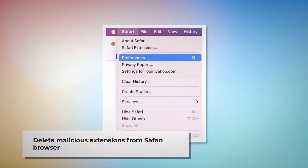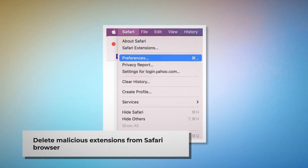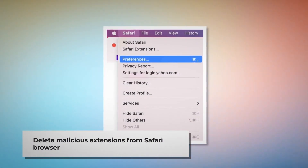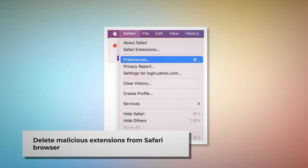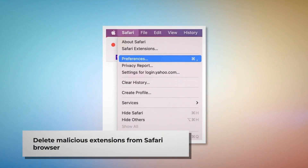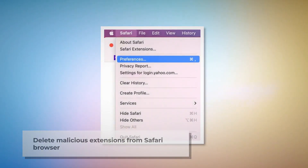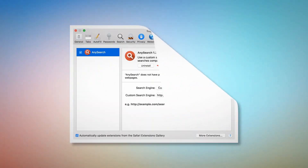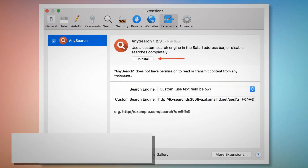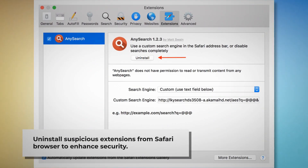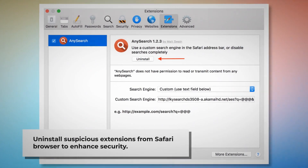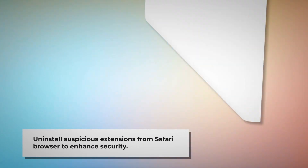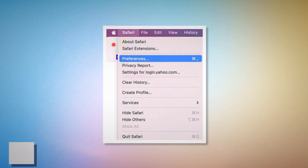To delete malicious extensions in Safari, open Safari and click on Safari at the top Apple menu, then click Preferences on the drop-down menu. After that, click on Extensions, select the malicious or any suspicious extension, and then click Uninstall.